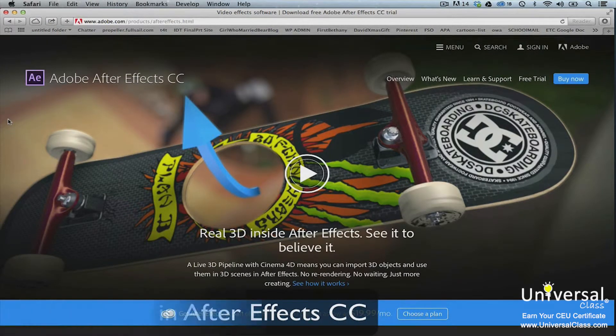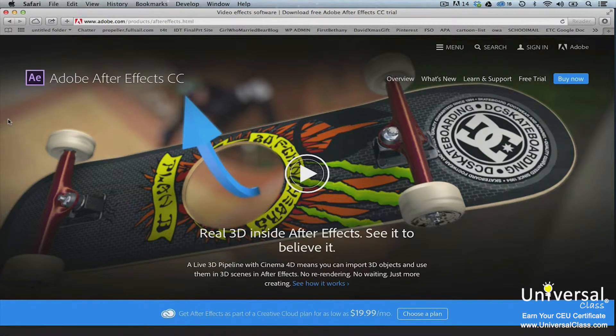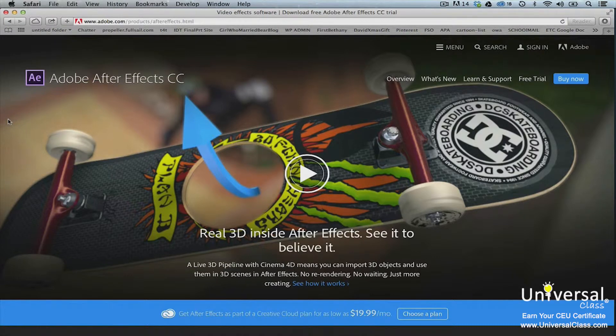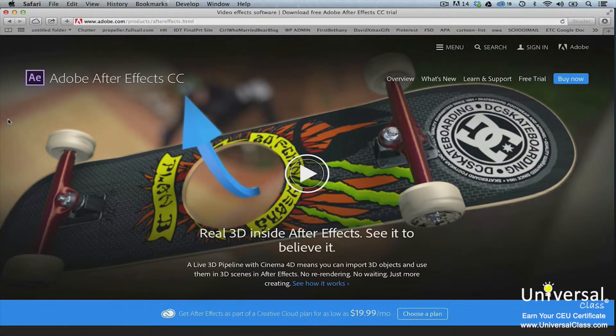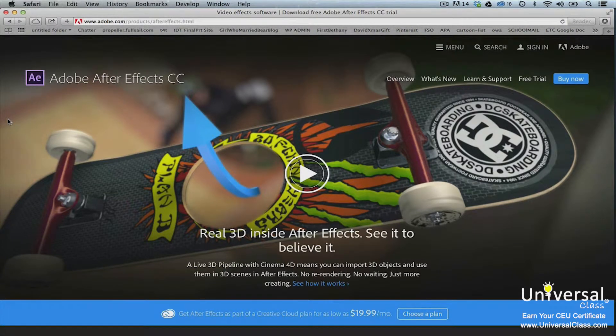This course was written using After Effects CC 2014 because it's the most recent and updated version of the After Effects program. Here are the notable updates and improvements to this version of the software program.